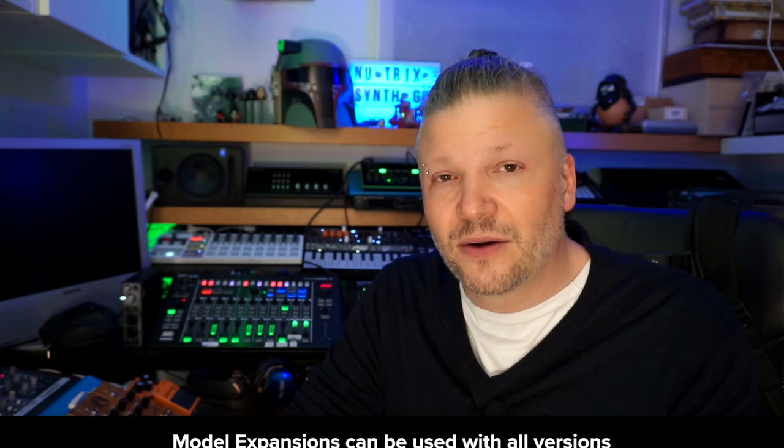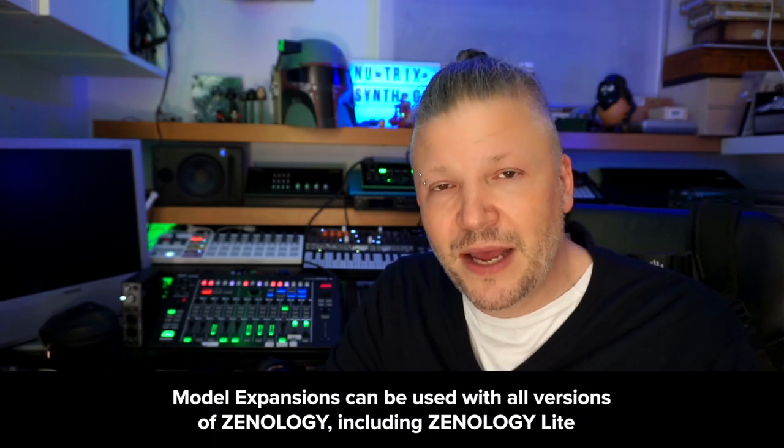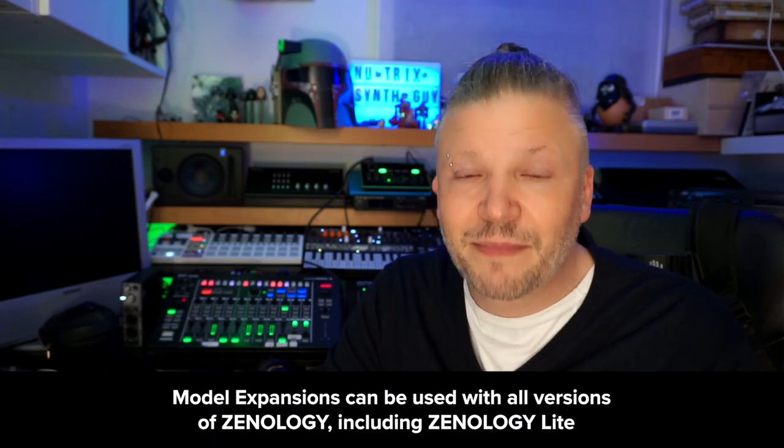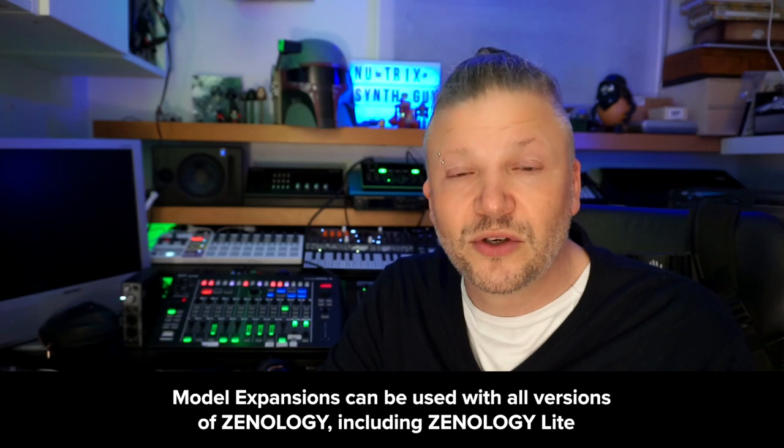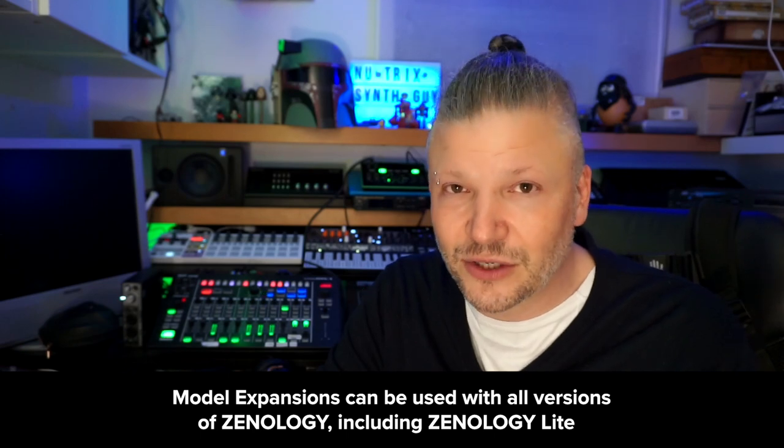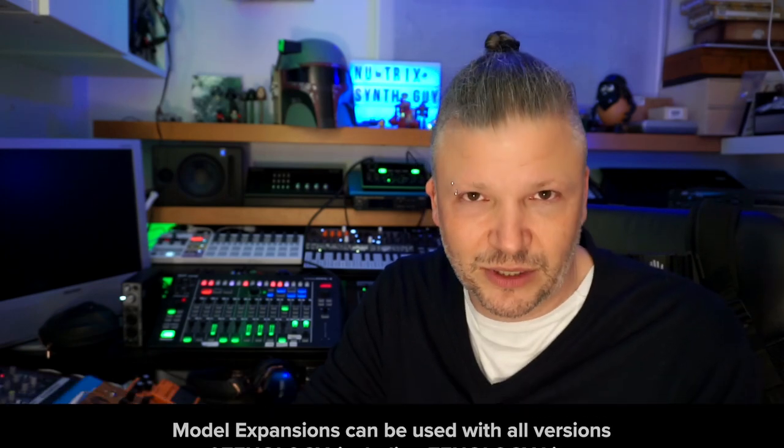If you don't have Zenology Pro or if you don't know how to use the Roland Cloud Manager, please visit the Roland Cloud Academy YouTube channel to get all the information. Keep in mind that a model expansion requires Zenology Pro installed to access the model expansions.